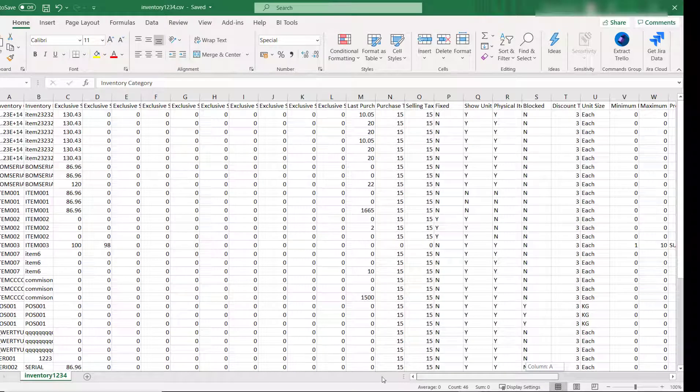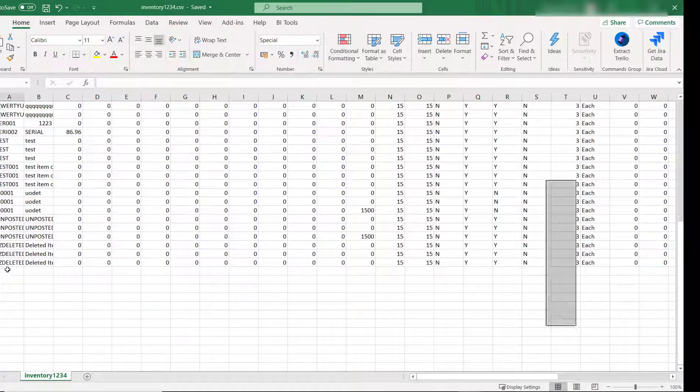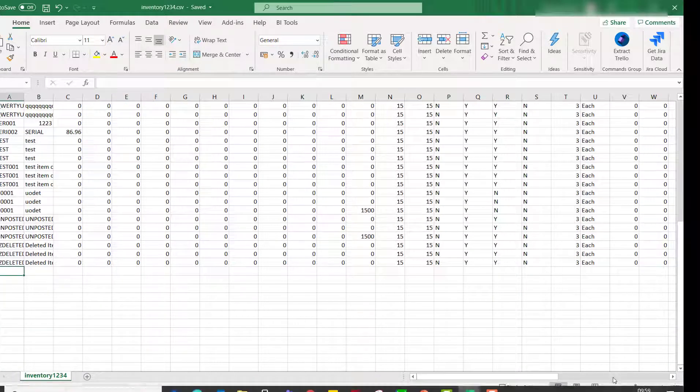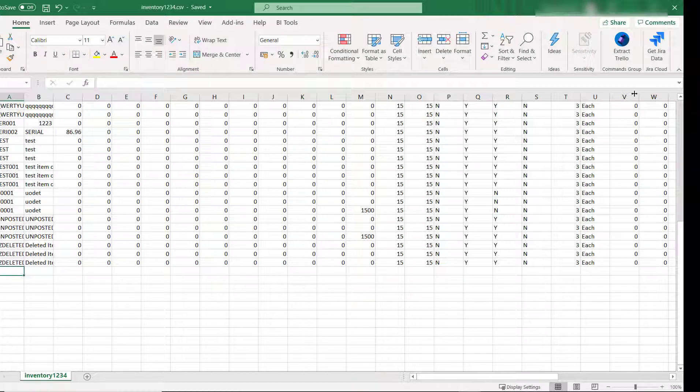You can continue to add more inventory items if you wish to do so. If not, you do not have to add any. Then you can import into an existing company or a new one.